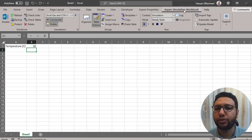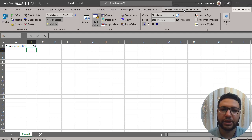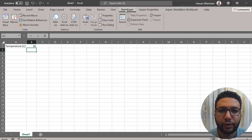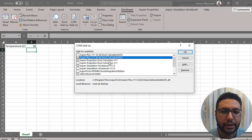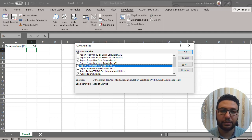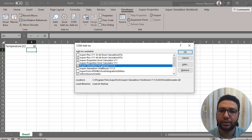If you don't have this add-in, you need to activate it. It's usually installed automatically with HiSys. To activate it, go to the Developer tab, then COM Add-ins, and you will find it listed there. You need to activate the 'My Simulation Workbook' add-in. If it's not listed there, it means it's not installed.